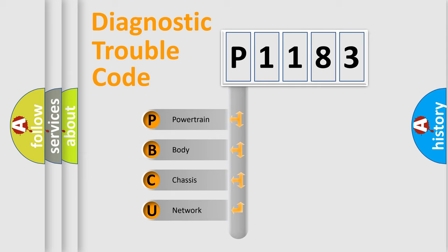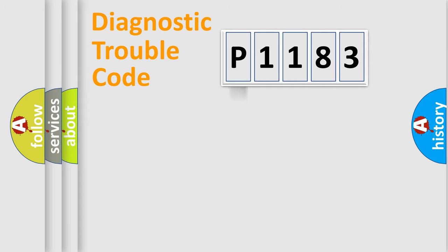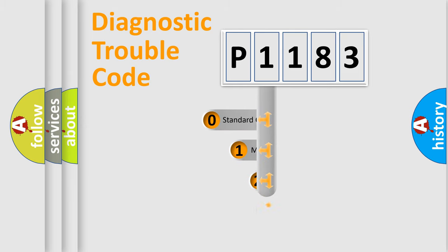We divide the electric system of automobile into four basic units: Powertrain, Body, Chassis, and Network. This distribution is defined in the first character code.